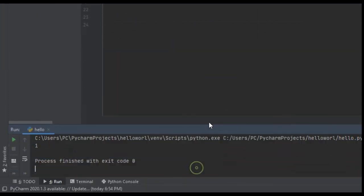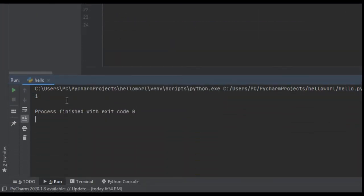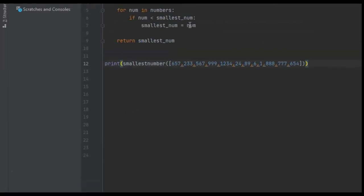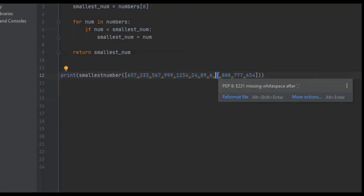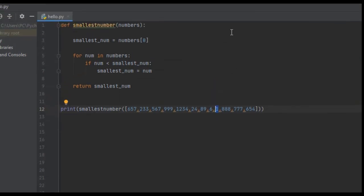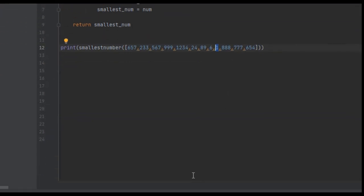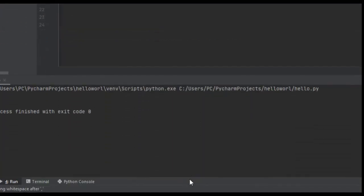If we check the output, the smallest number is 1, and if we look at the list the smallest number is in fact 1. That's how you code this out — it's a pretty simple program. If you got any value from it I would appreciate it if you liked, commented, and subscribed, and I will see you guys in future tutorials.